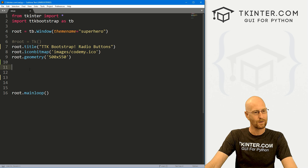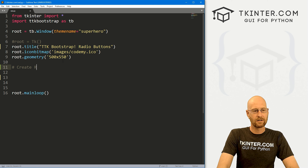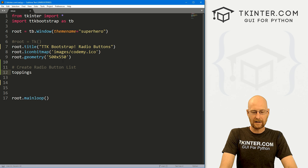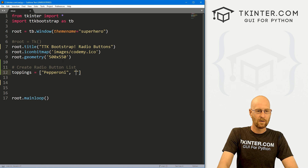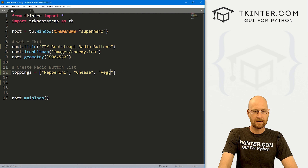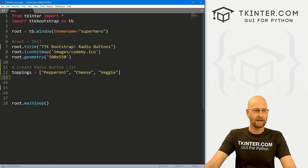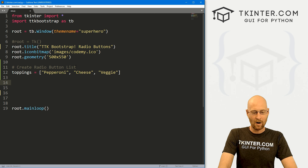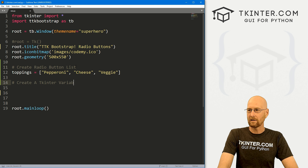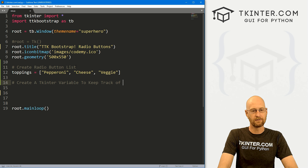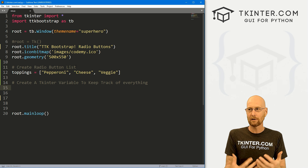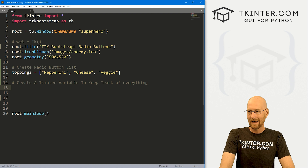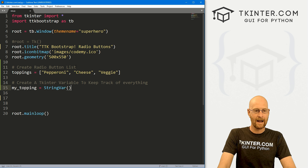Let's create a radio button list. I'm going to create a list called toppings — pizza toppings — so let's go pepperoni, cheese pizza, and veggie pizza. That's just a basic Python list. Now we also need to create a Tkinter variable to keep track of everything, so we know which button you've clicked on. Tkinter has special variables — string vars or int vars — and we're going to use a string var. I'll call this my_topping and set it equal to StringVar.